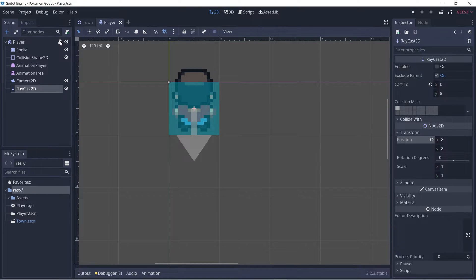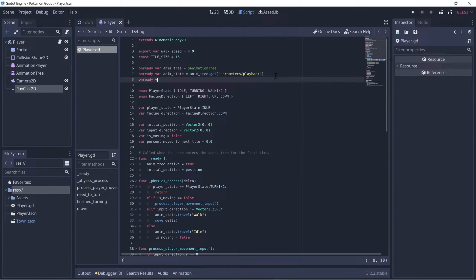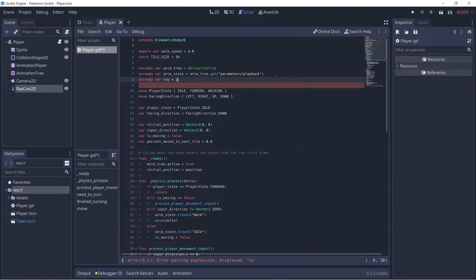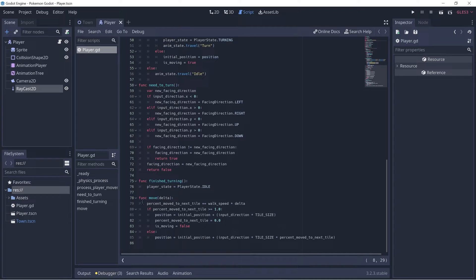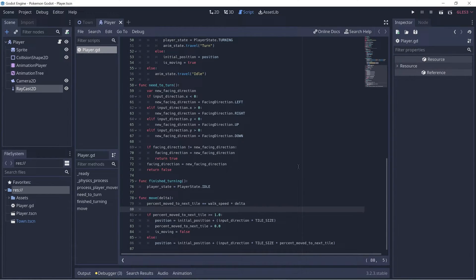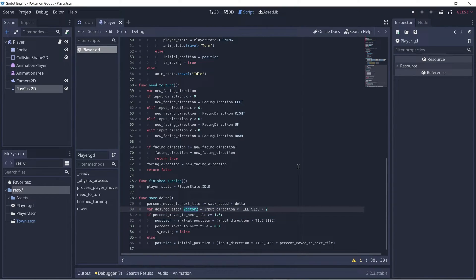That way the arrowhead is pointing towards the next tile. Ctrl+S to save and let's go to the player script. Let's get access to the raycast node on ready — we'll call it `ray` and do `$RayCast2D`. Now let's scroll down to the move function, where we'll check if we can move to the next tile. We want to cast our ray to the desired step and see if it collides with anything. We'll create a variable `desired_step` of type Vector2, and set it to `input_direction * tile_size / 2`.